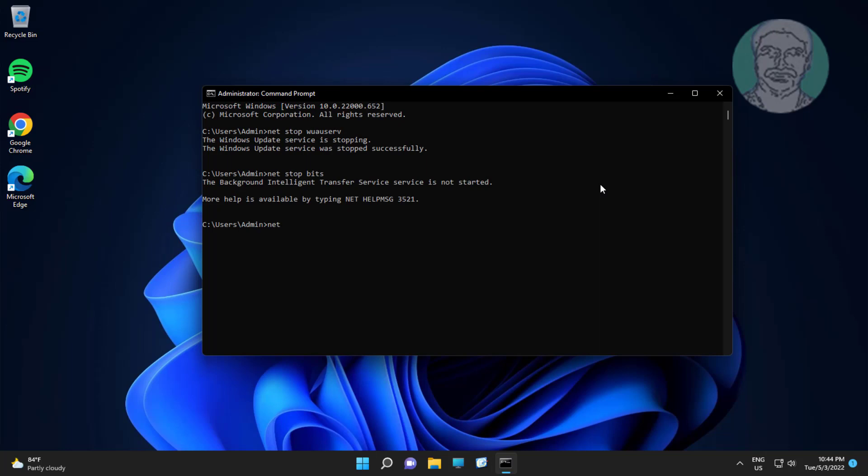Type net stop cryptsvc. Type net stop msiserver.